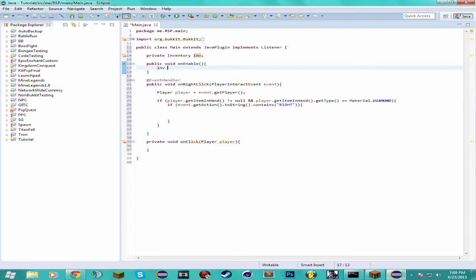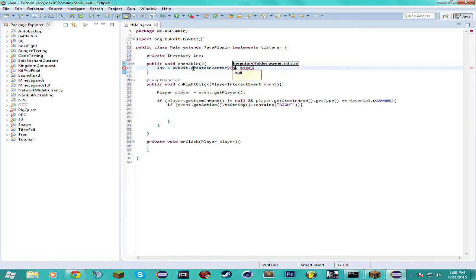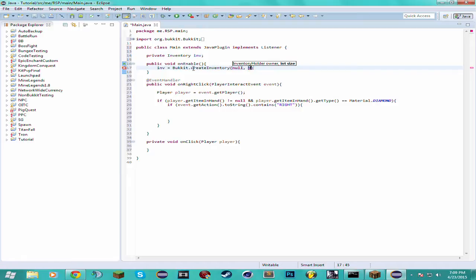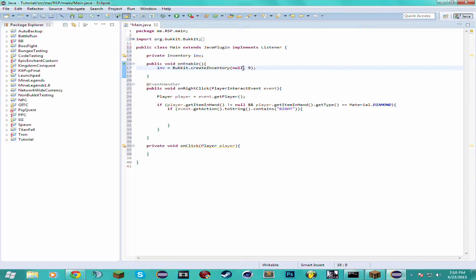So inventory will be able to Bukkit.createInventory null. The holder, most of the times will be null. I guess you just have to do your research and find out when to not use null for the holder. But it won't throw an exception if it's not null.